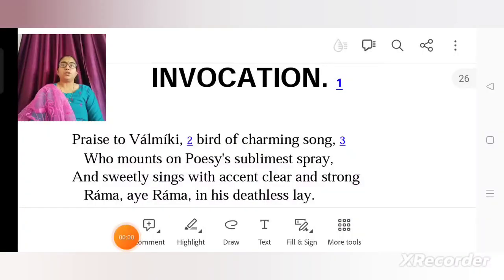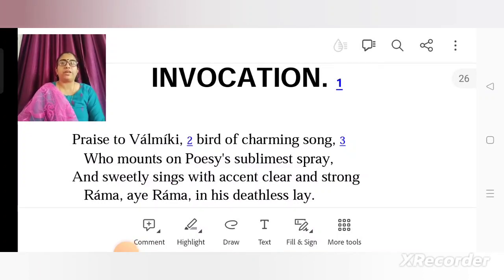We will start with the invocation, because before starting with the Cantos the first thing is the invocation that comes in Ramayana. To be very precise, it is the translated version of Ramayana which has been translated by Ralph T.H. Griffith. So we will be following the Griffith translation of Ramayana, line by line. Let's begin with the invocation, which begins before all the Kands.